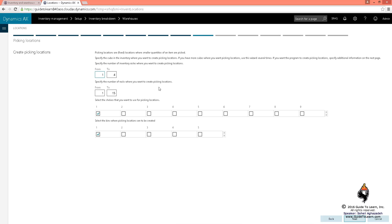Now remember, in this scenario you could say from aisle one to aisle four all could be subject for picking - that means you are capable of picking goods from those aisles. Or maybe you say no, only aisle four is capable of being picked, so you say from four to four. You could say, for example, from aisle three to four is only for picking, or you could say one to two, or maybe all of them.